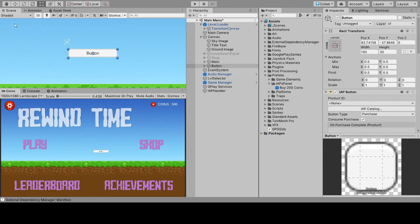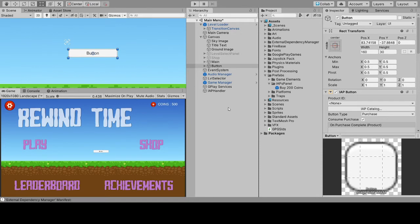Now let's go into the advanced section. The first tab is the description, where you can select whichever language you want and add a title and description. There's also a translation panel where, for example, if you want to go with Italian, you can enter the Italian title and description for it. If you don't need this, just leave it.